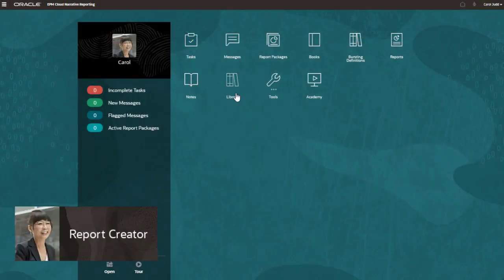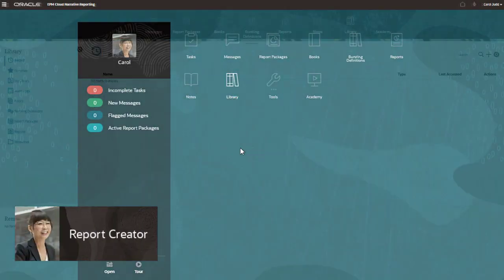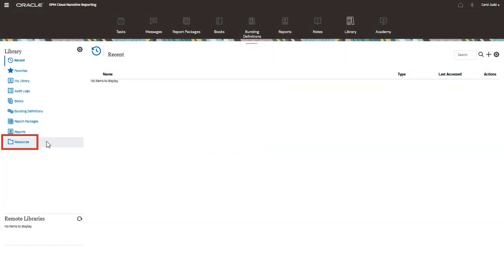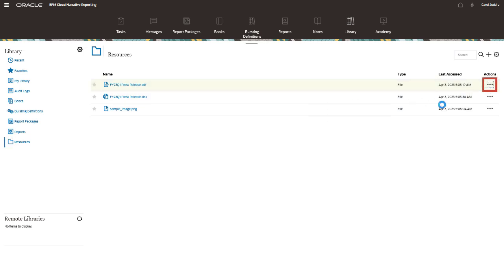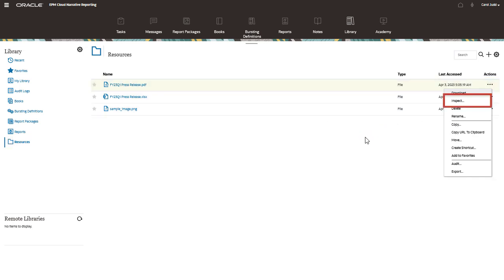Notice that the user can see the resources folder in the library and view its artifacts. Now, the user also has administrative access to the press release document.